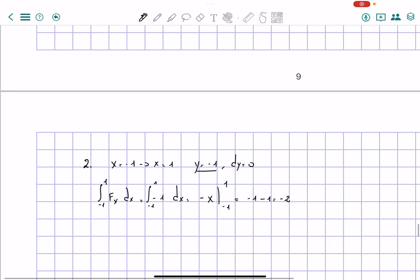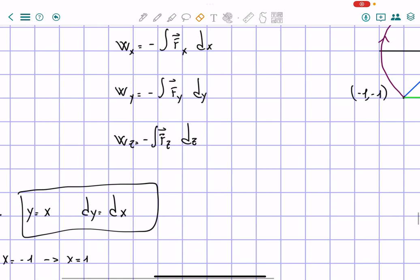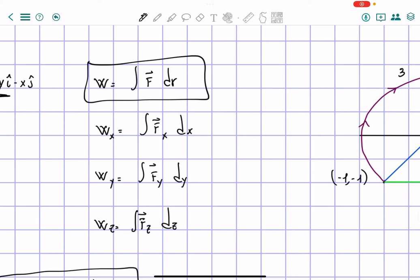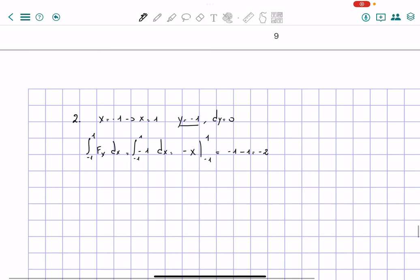I had written a negative in front before that we didn't need — work is positive with the force, so the formula for work does not carry a leading negative. This doesn't change our calculations so far, but we'll keep that in mind going forward. So we have negative 2 for the first segment of path 2.